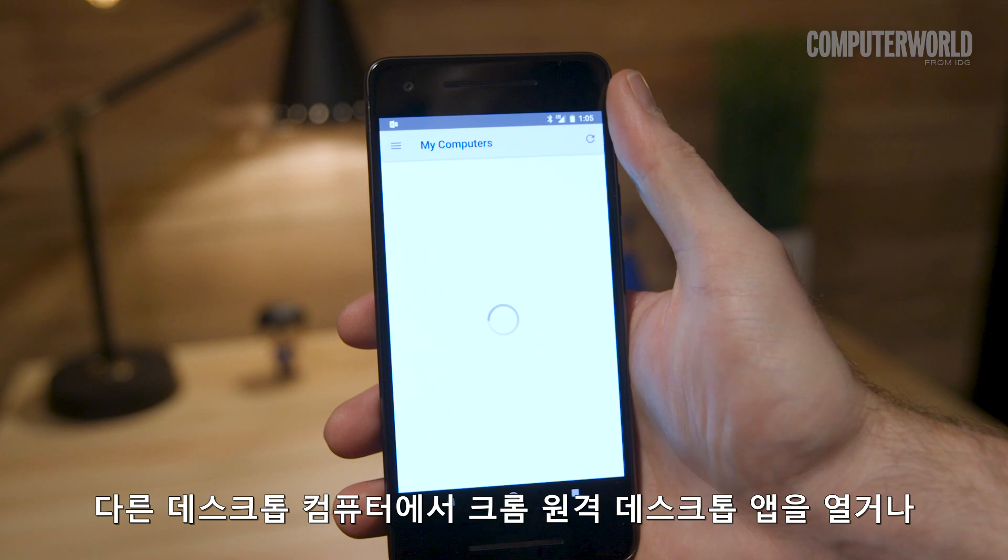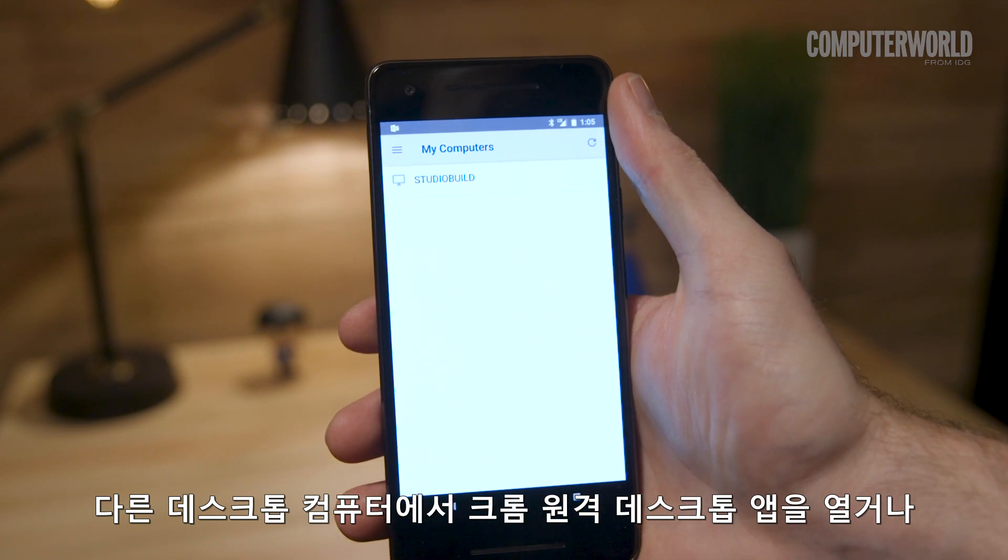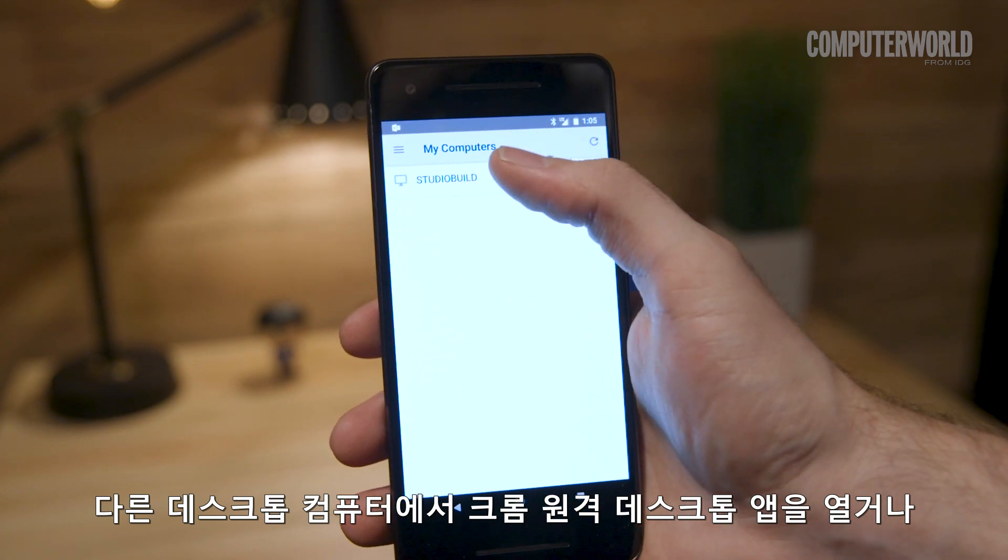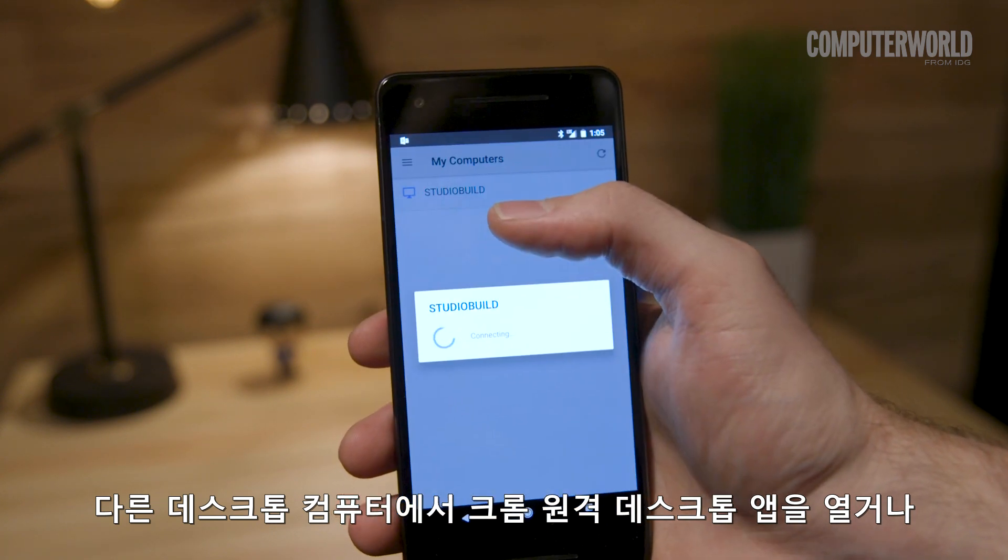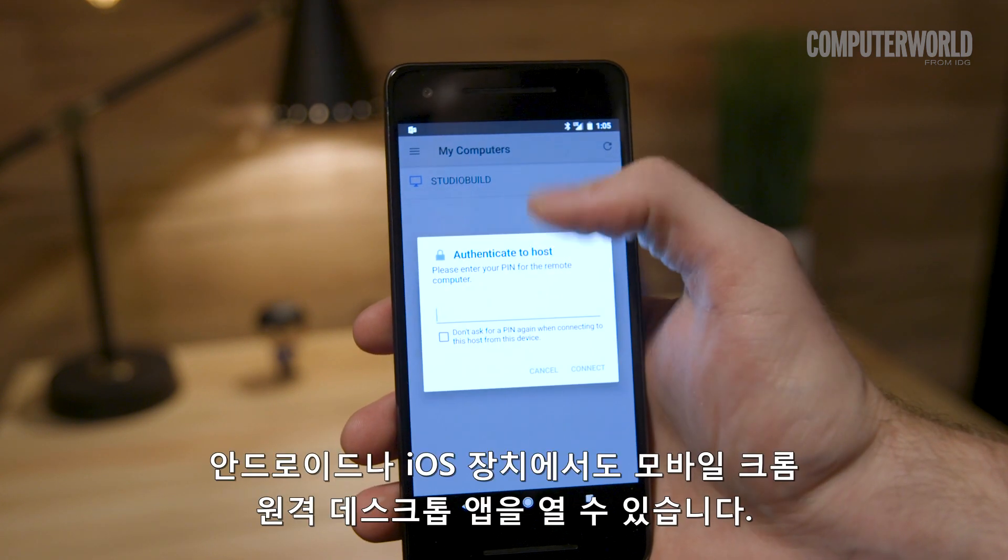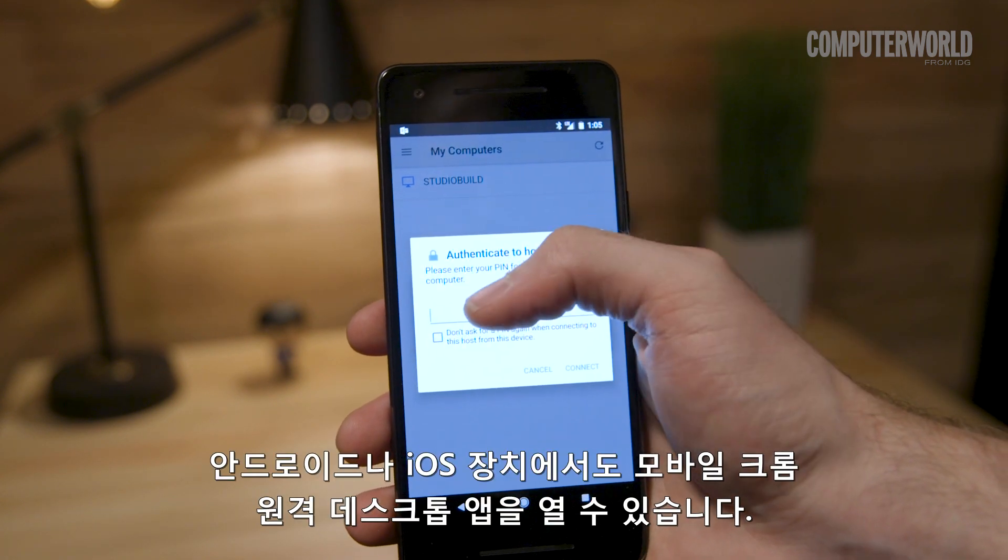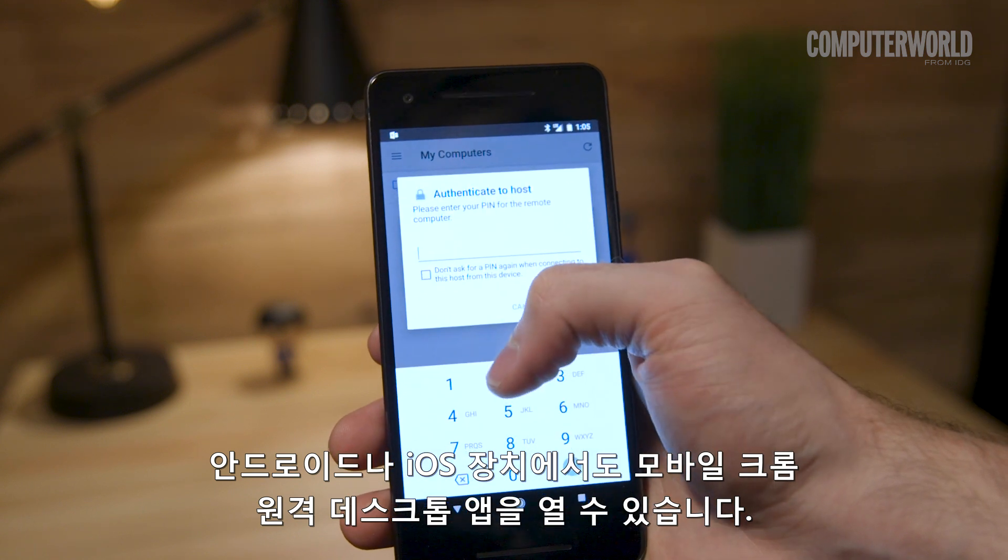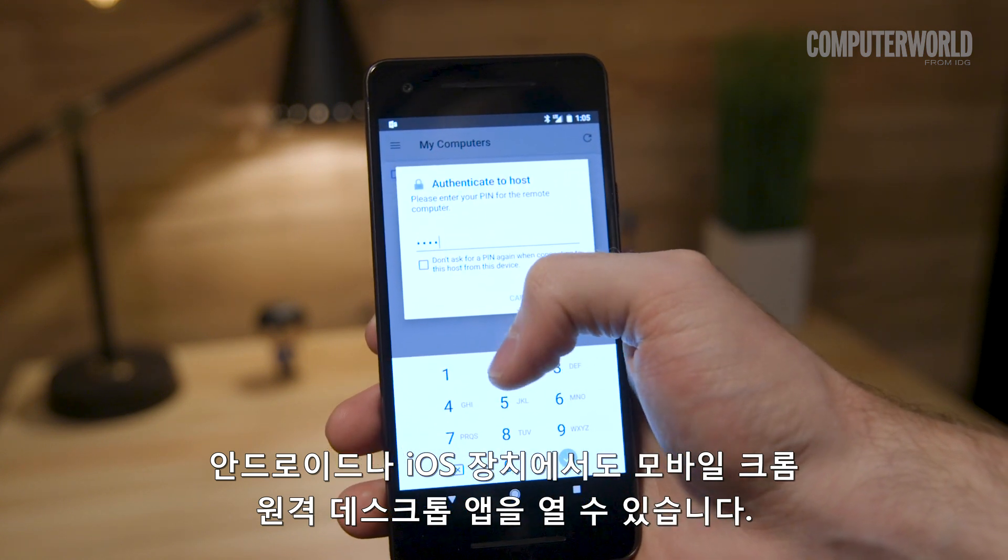Just open up that same Chrome Remote Desktop app on any other desktop computer, or open the Remote Desktop mobile app on an Android or iOS device.